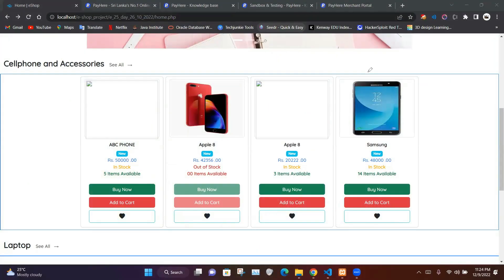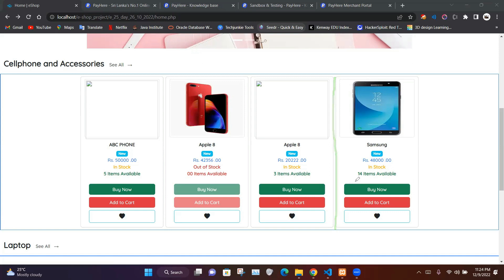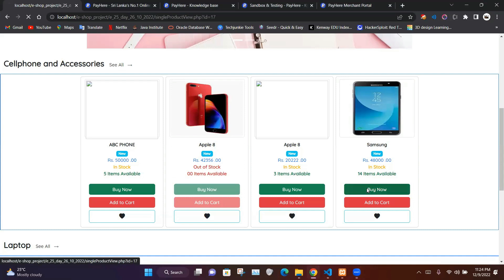Hello guys, welcome back to our web application development discussion series. Today we are going to program our buy now process. In our home web page we have displayed our available products, and within each product card we have given a button labeled buy now.